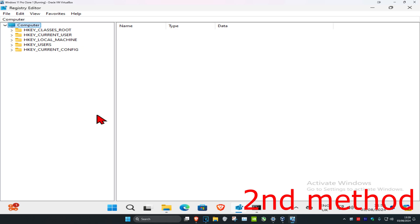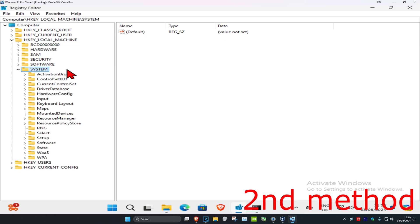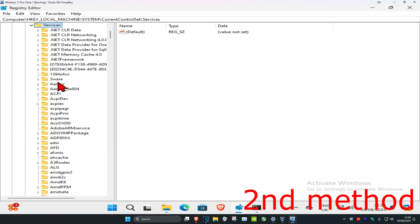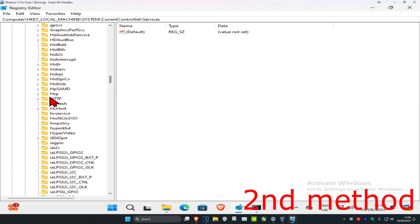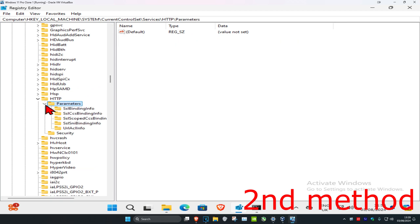Now follow along in the Registry Editor. First, expand HKEY_LOCAL_MACHINE, then expand 'System', then expand 'CurrentControlSet', then expand 'Services', then scroll down and expand 'HTTP', and then expand 'Parameters'.